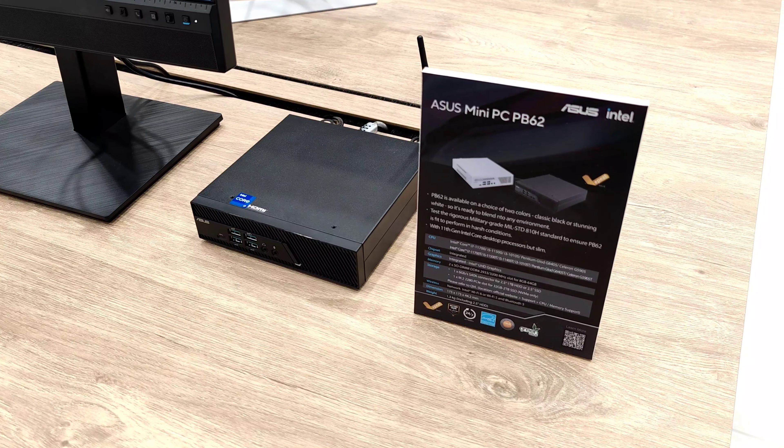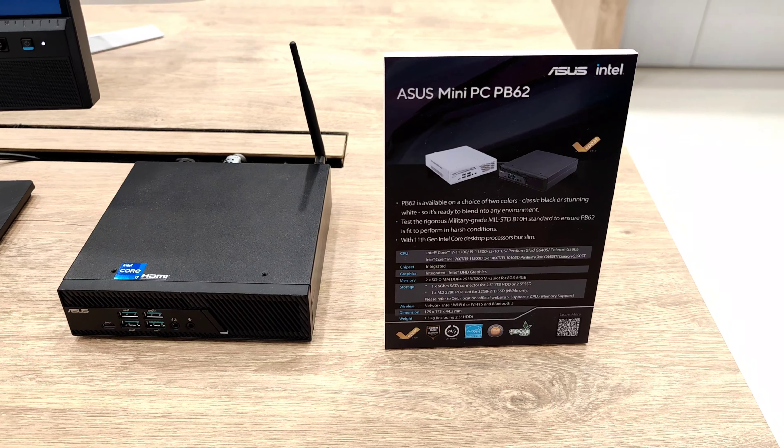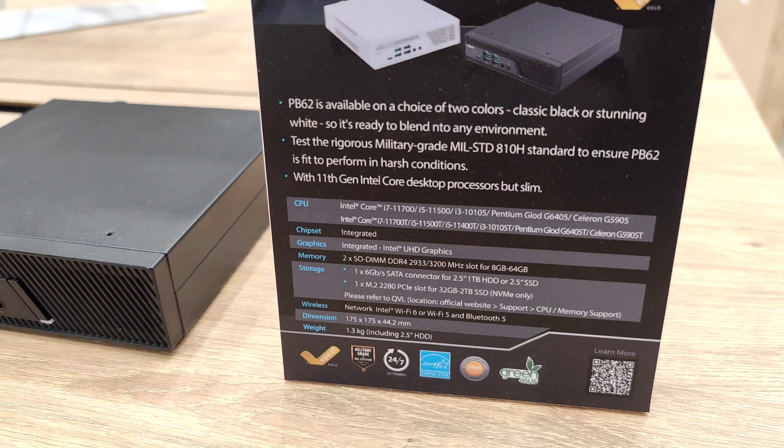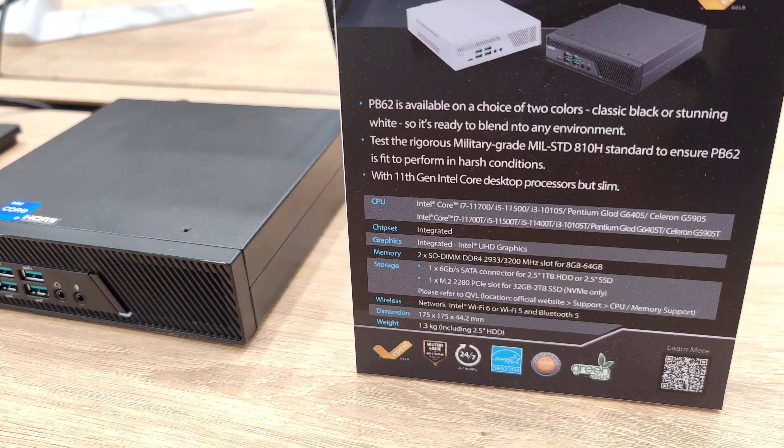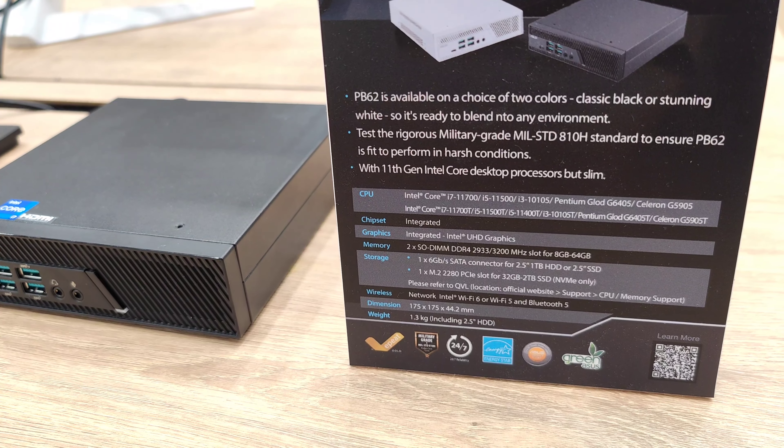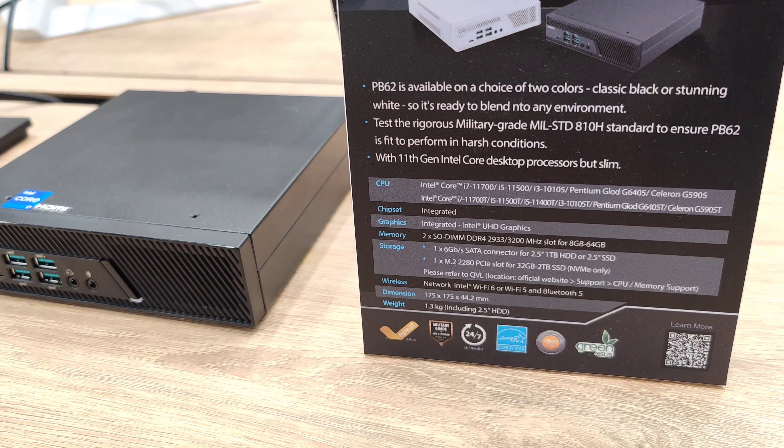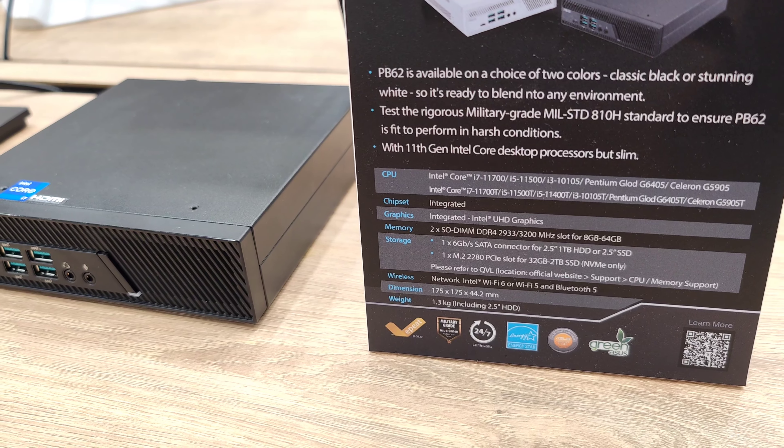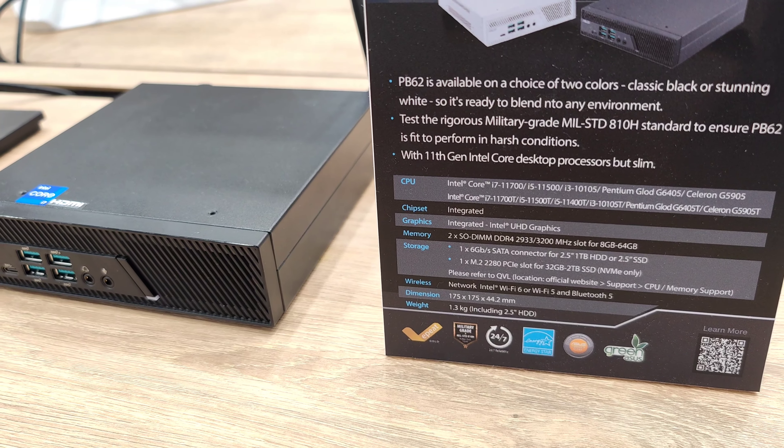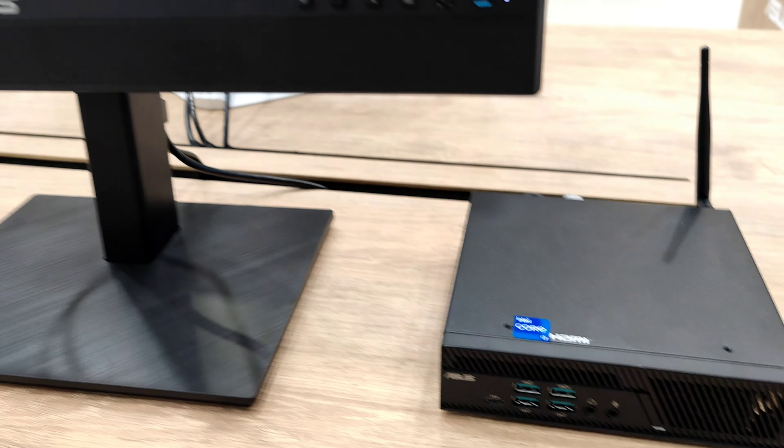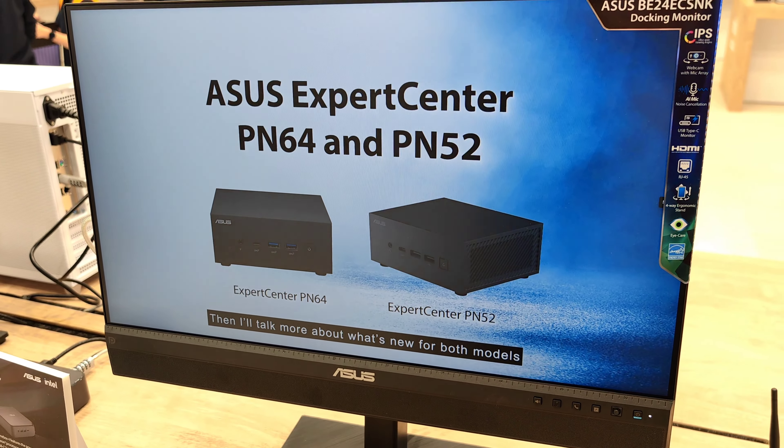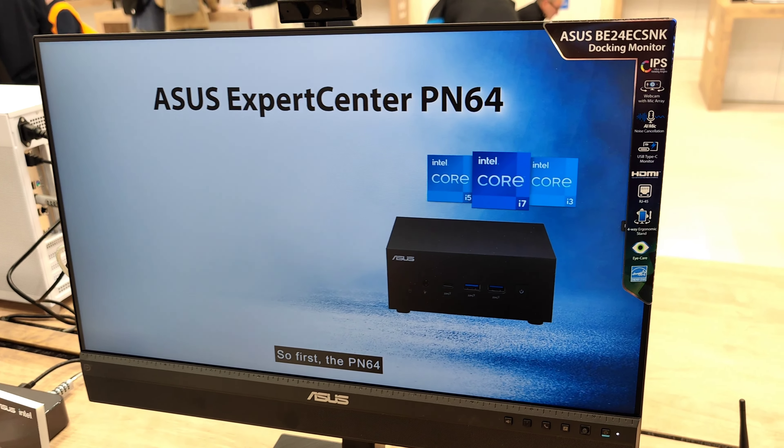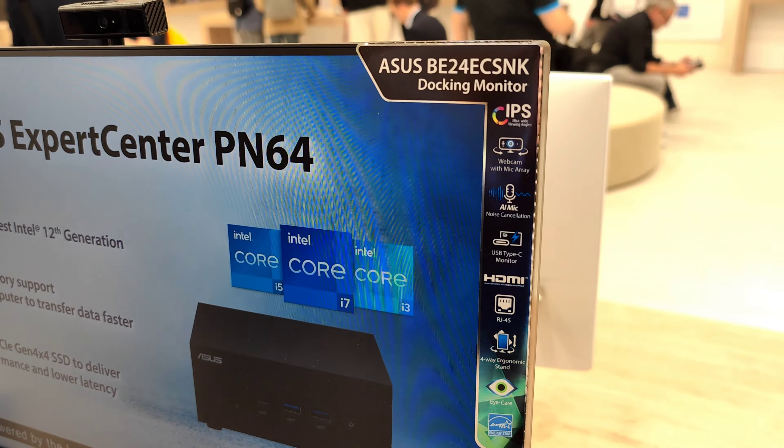And here they have even a bigger mini PC that has an Intel Core i7 included. As you can see here, up to an Intel Core i7, also up to 64 gigabytes of RAM as well as one terabyte storage SSD SATA or NVMe up to two terabytes here. And this is the little box, and they also have this attached to the ASUS monitor that you can see here.